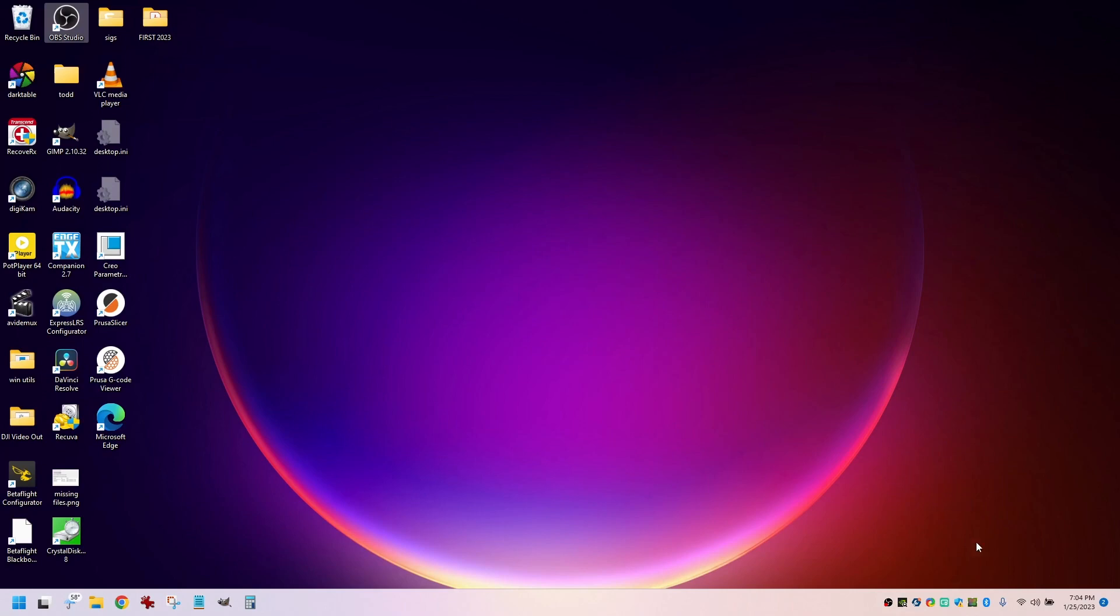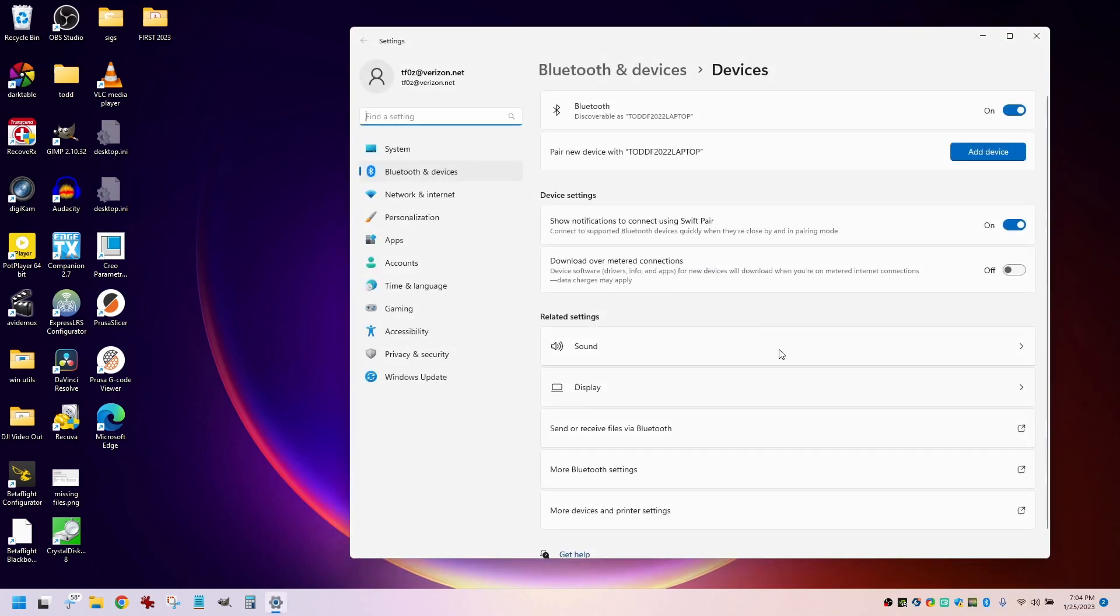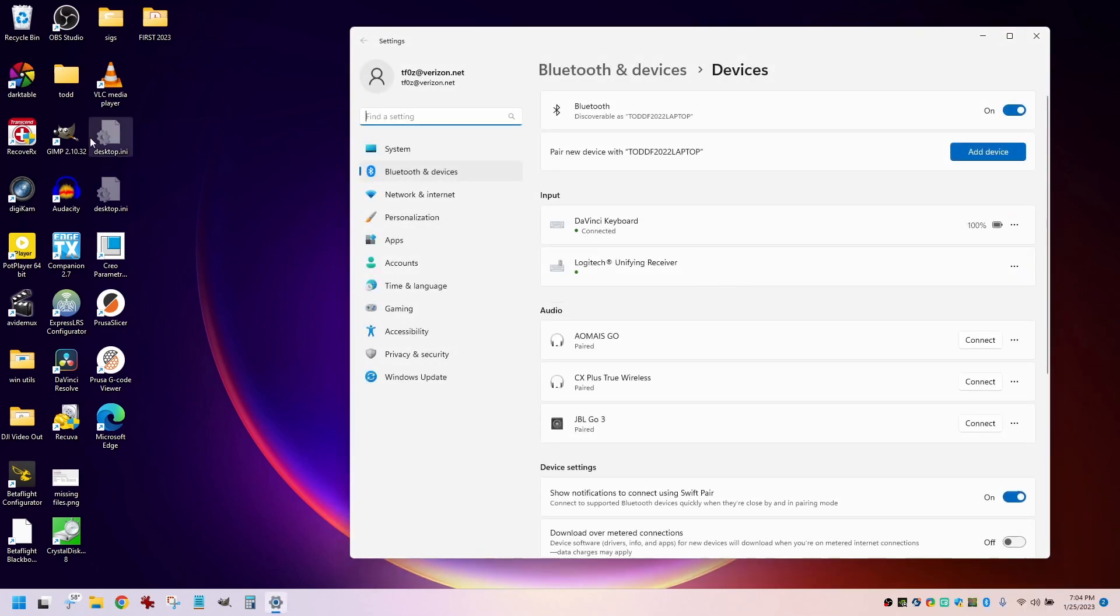I have a number of Bluetooth headphones and speakers that I use with this computer. I got this computer just a few months ago, and when I got it, all of these worked properly.